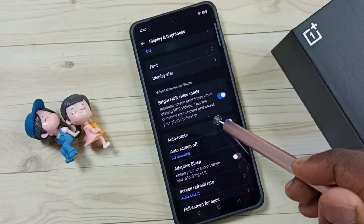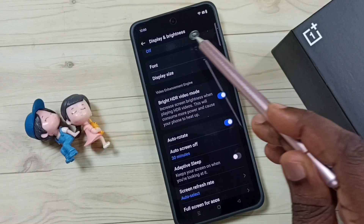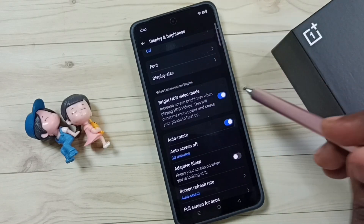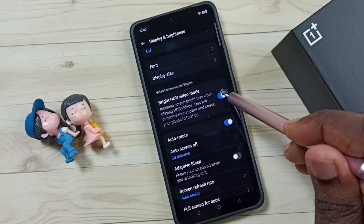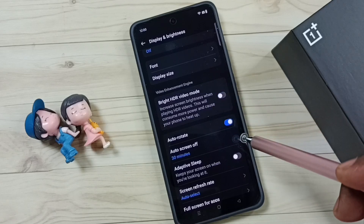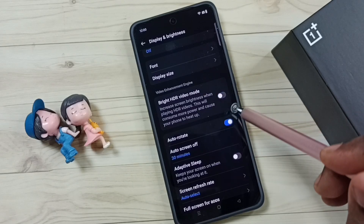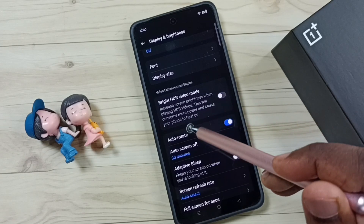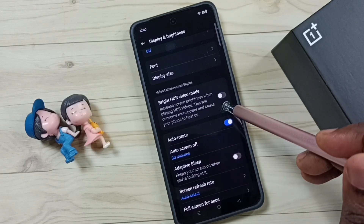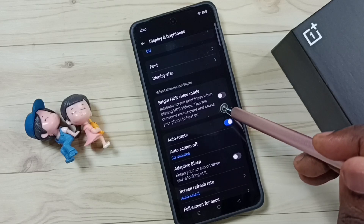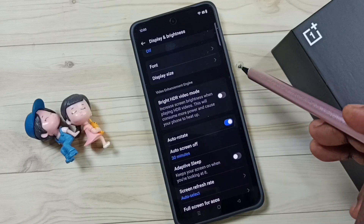If you want to disable it again, come back to Display and Brightness, then tap here to disable Bright HDR Video mode. This is how we can enable or disable this Bright HDR Video mode.